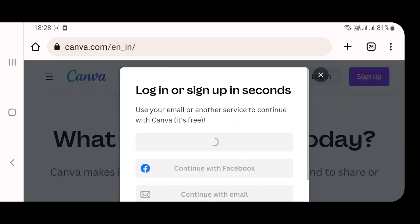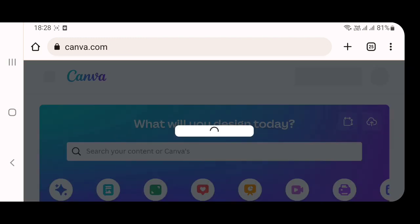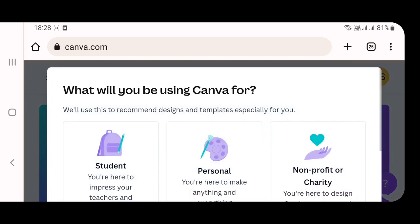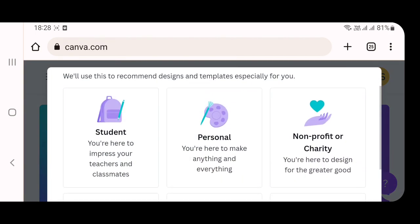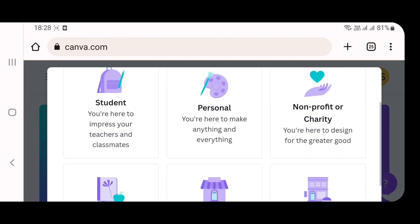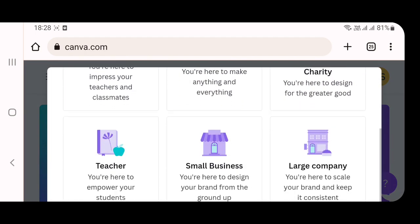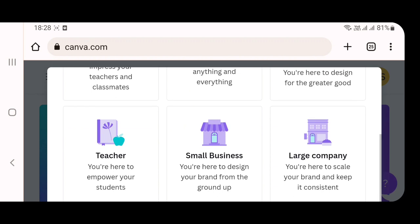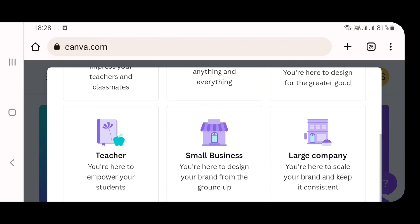Once you log in to Canva, it will ask you for what purpose you are going to design your visiting card or social media post or whatever it is. There are several options out of which I am going to select my particular option which is small business. You can define your own option in this particular state.